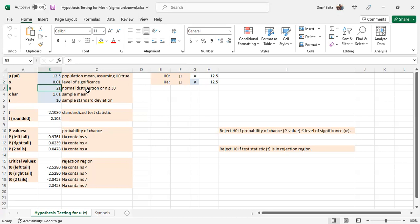You need to be either dealing with a normal distribution, or n needs to be greater than or equal to 30. The sample mean, x bar, and the sample standard deviation, little s.